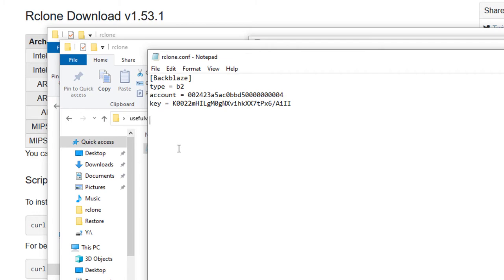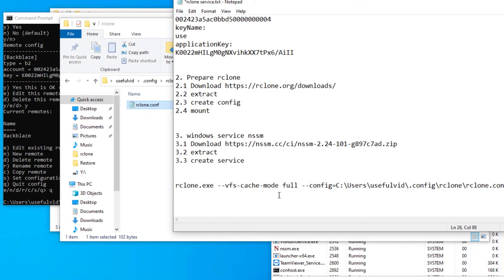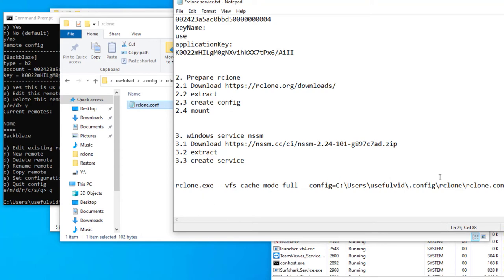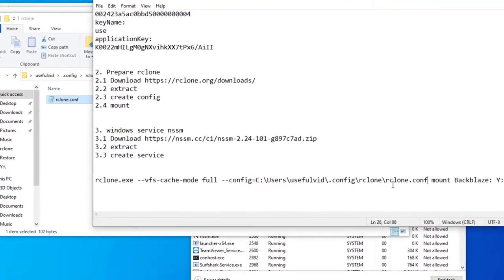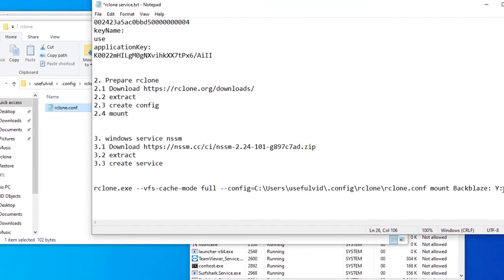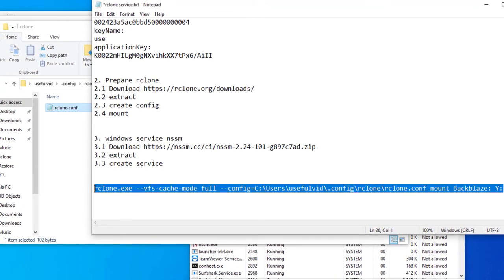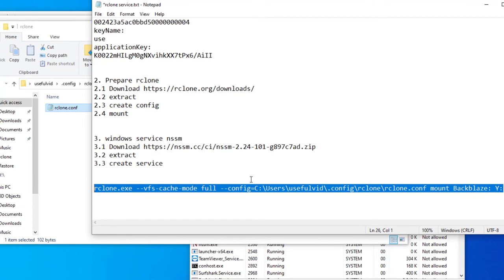We should now be able to mount the drive in Windows. I already prepared the required command and you can find it in the video description. As soon as you execute the command a new Windows drive appears.